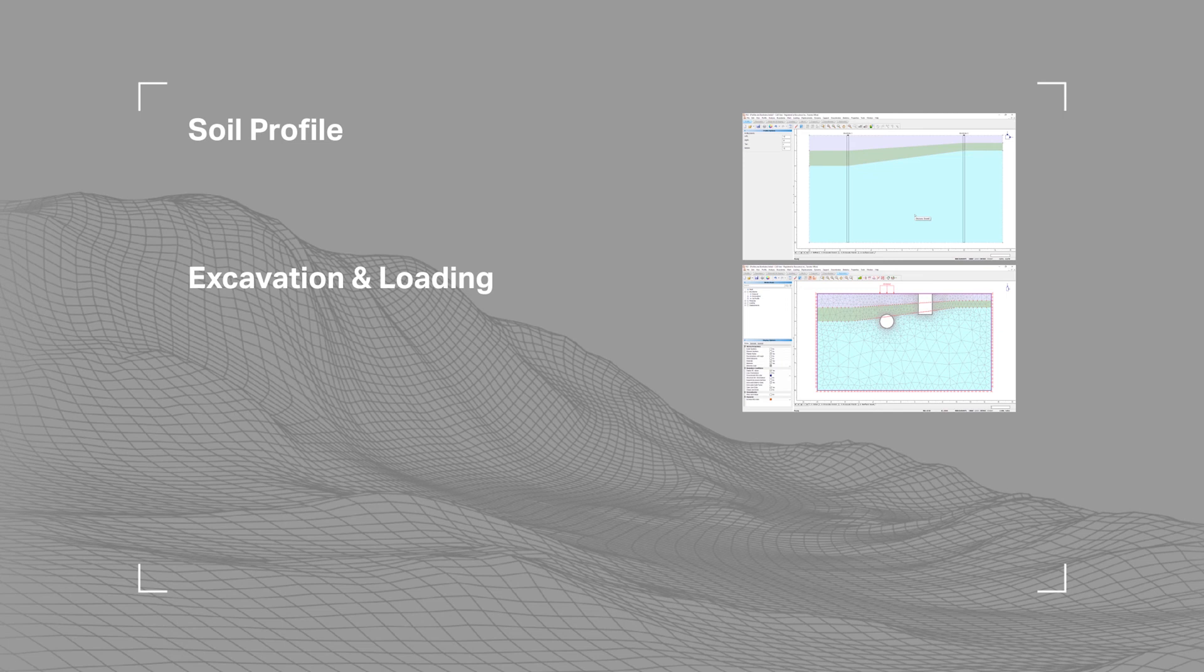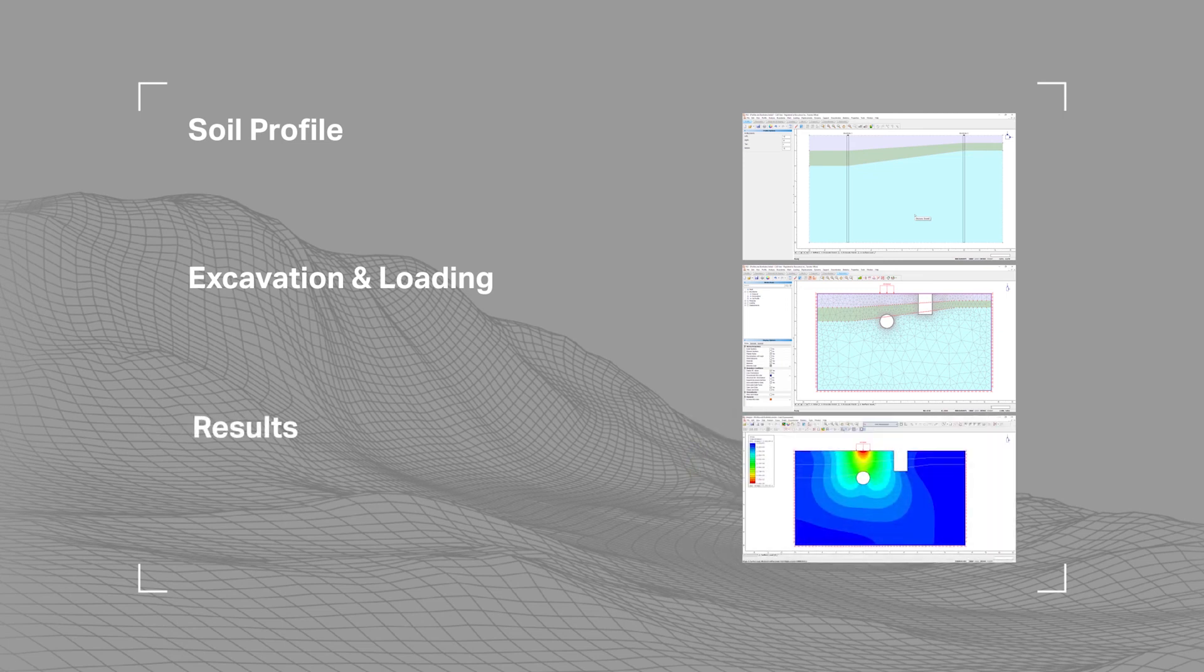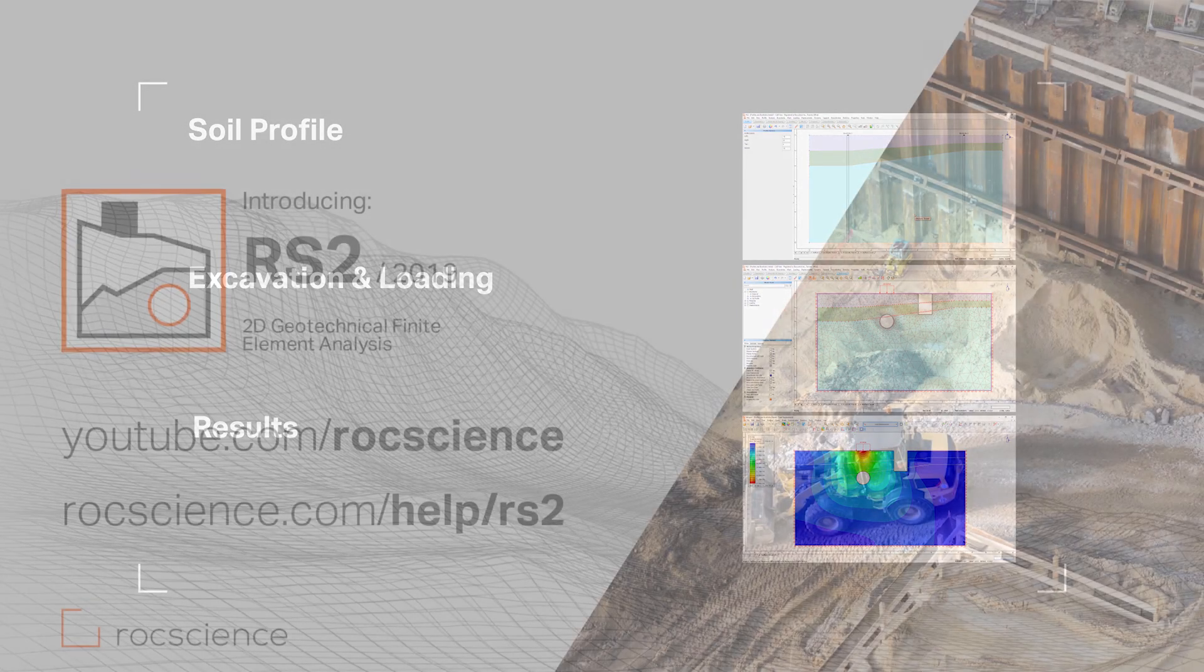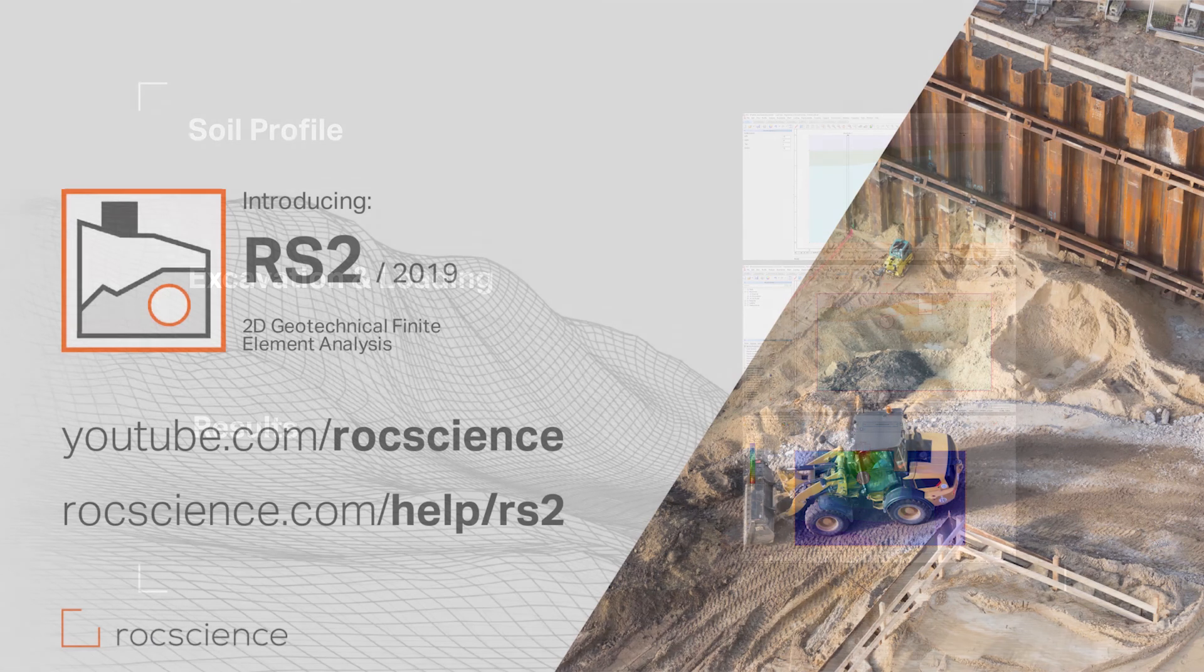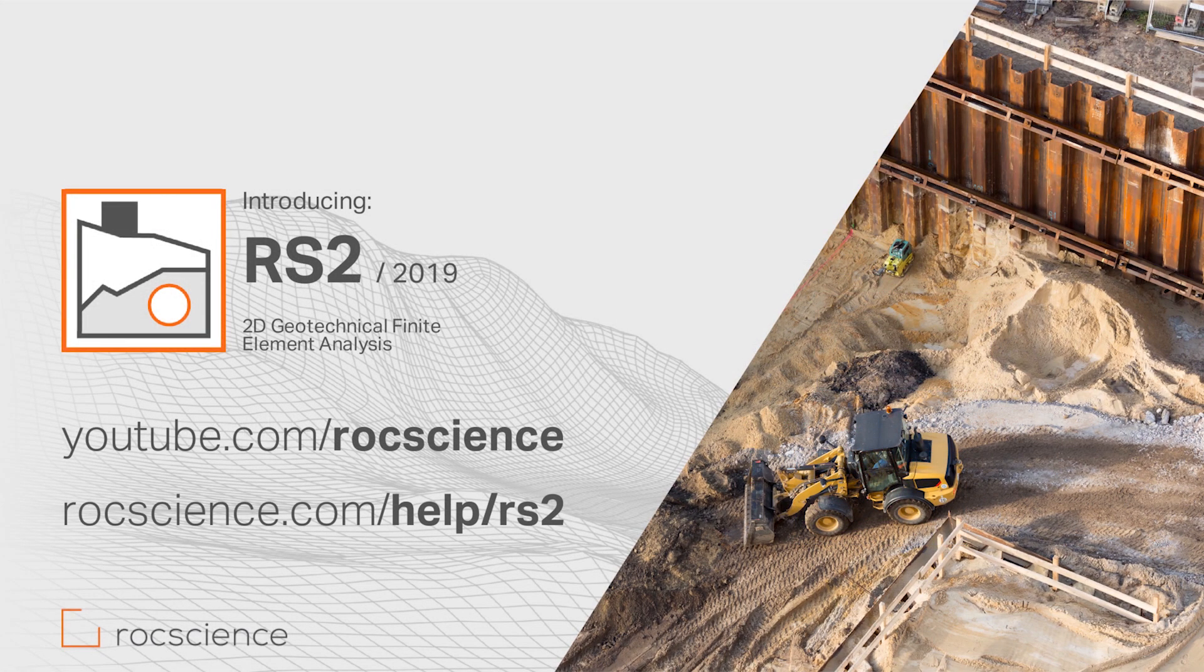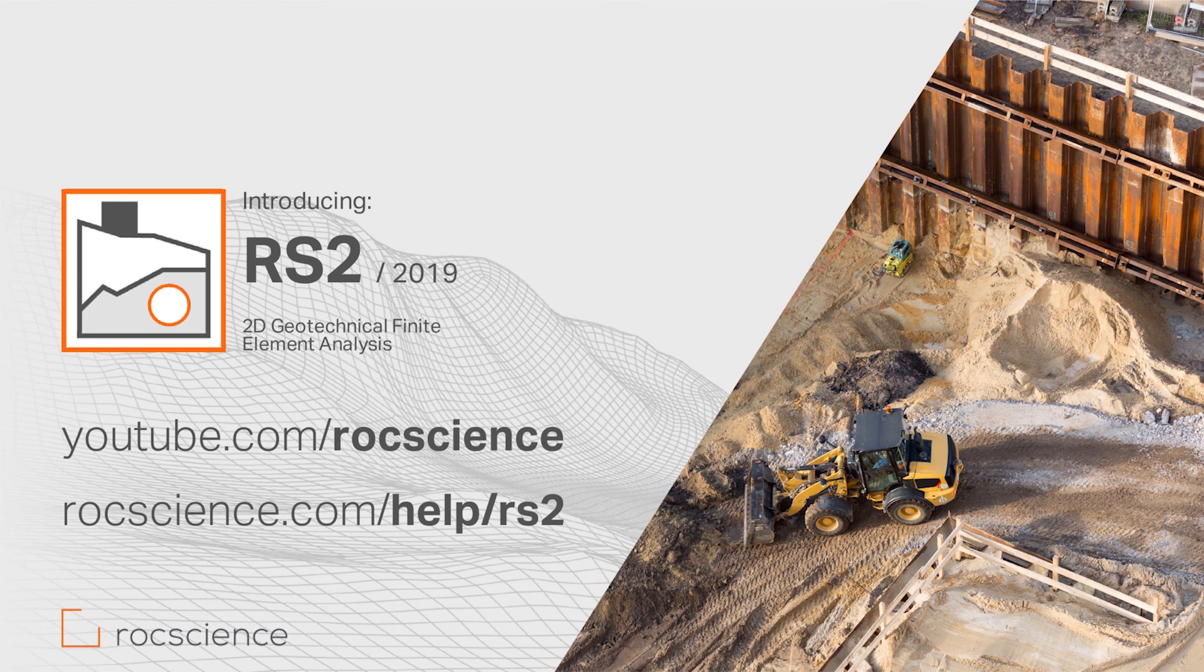Finally, we analyzed the results, including total displacement and strength factor, using the interpret program. This concludes the Profiles and Boreholes tutorial. Please visit our online help section for an extensive collection of tutorials. Thank you for watching our feature video. Please check our playlist for more videos and demos.